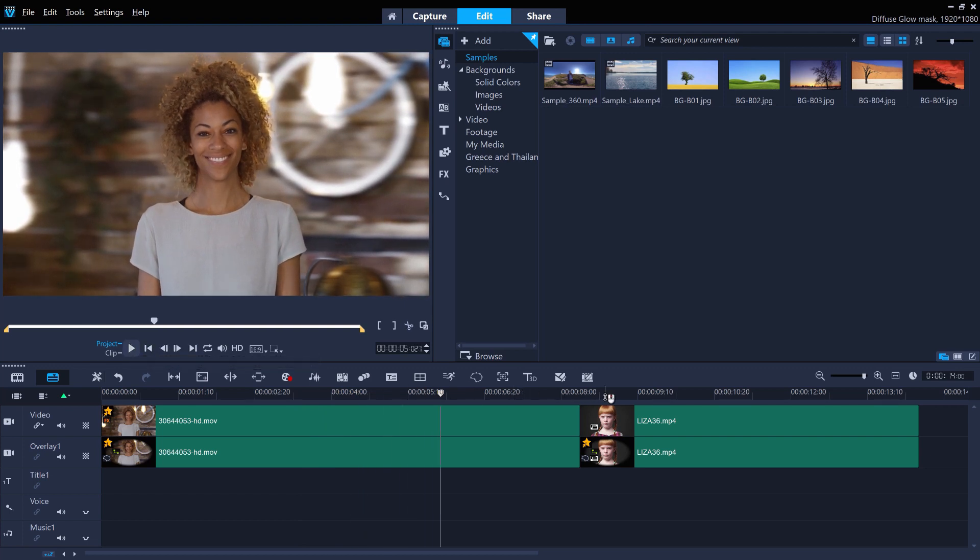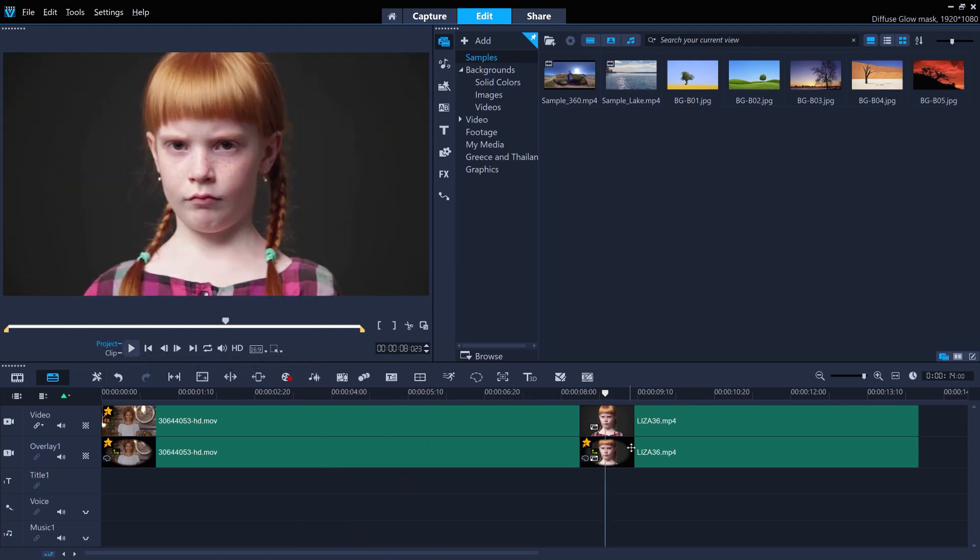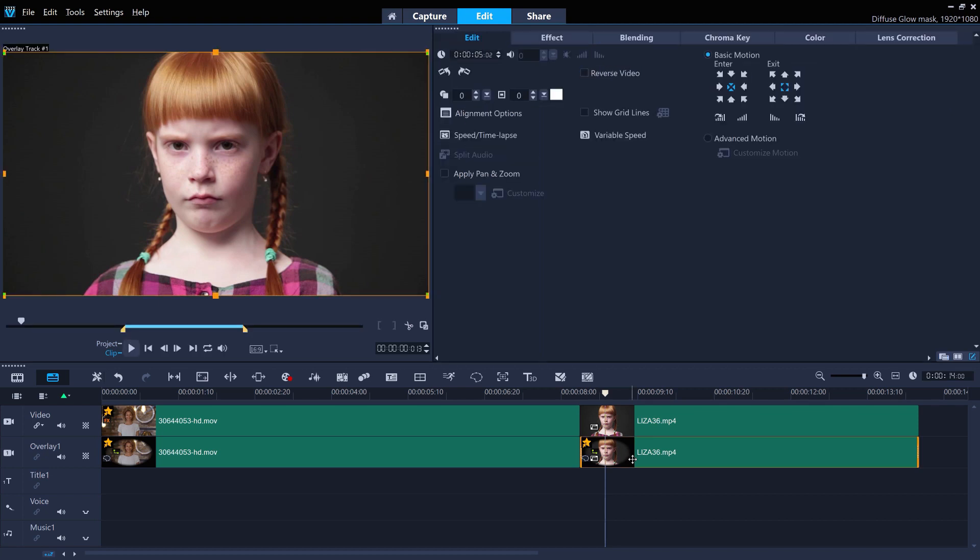You could also use masks in this way to mosaic someone's face from a video. Just use the mosaic filter.